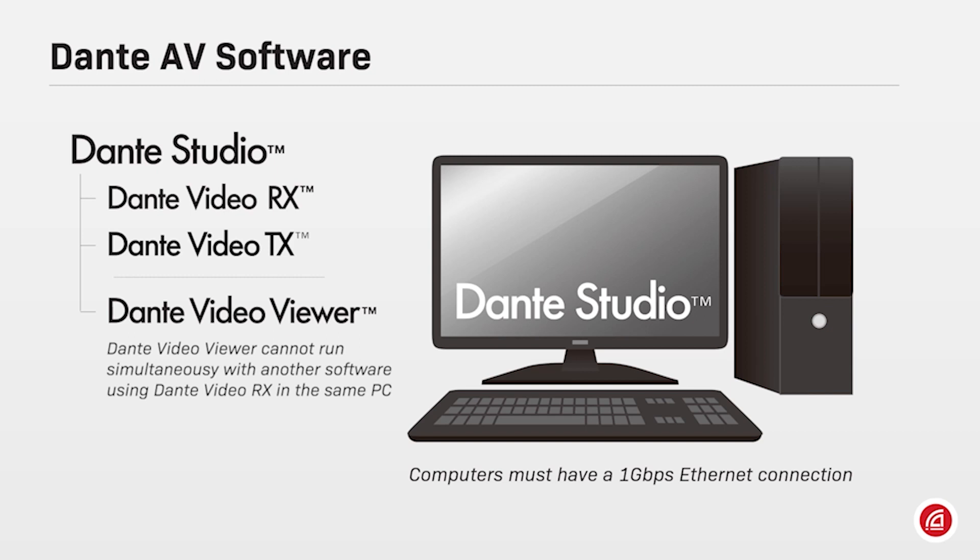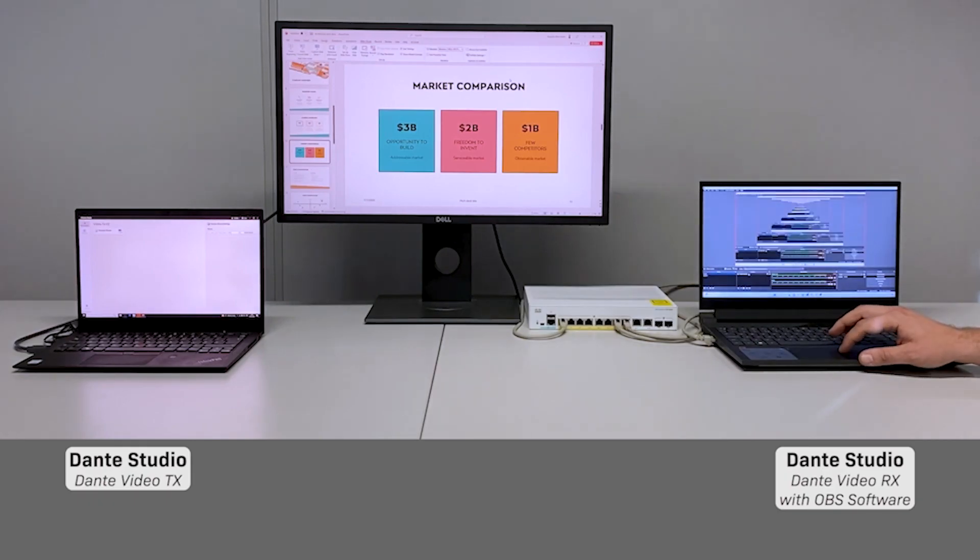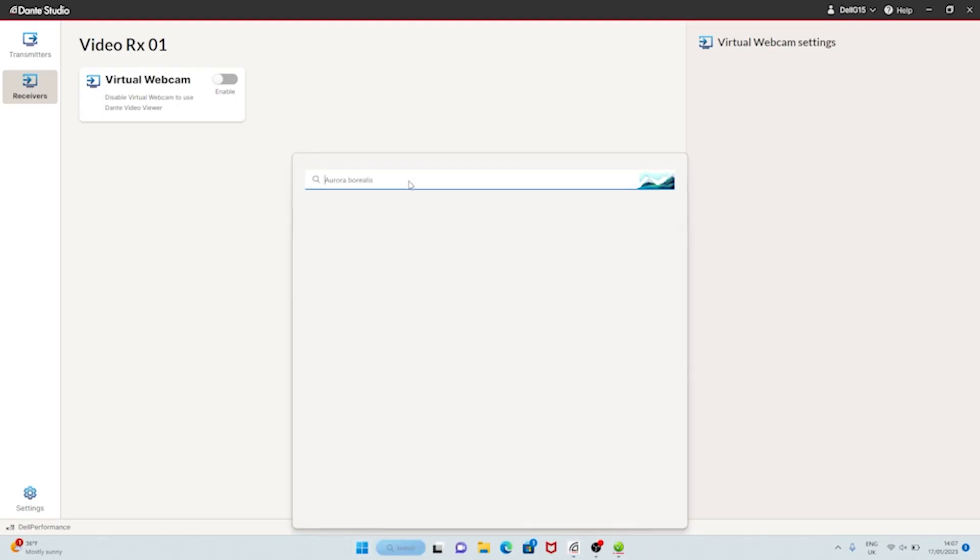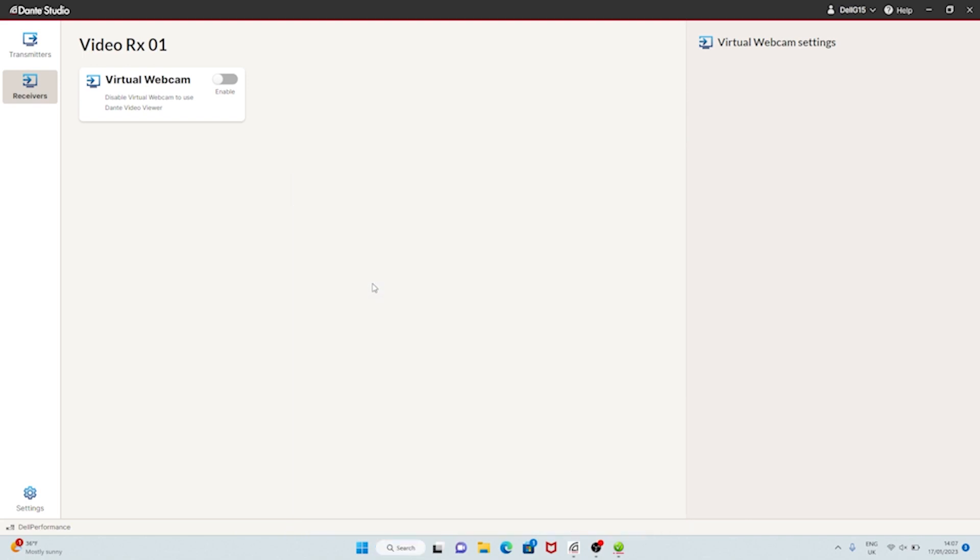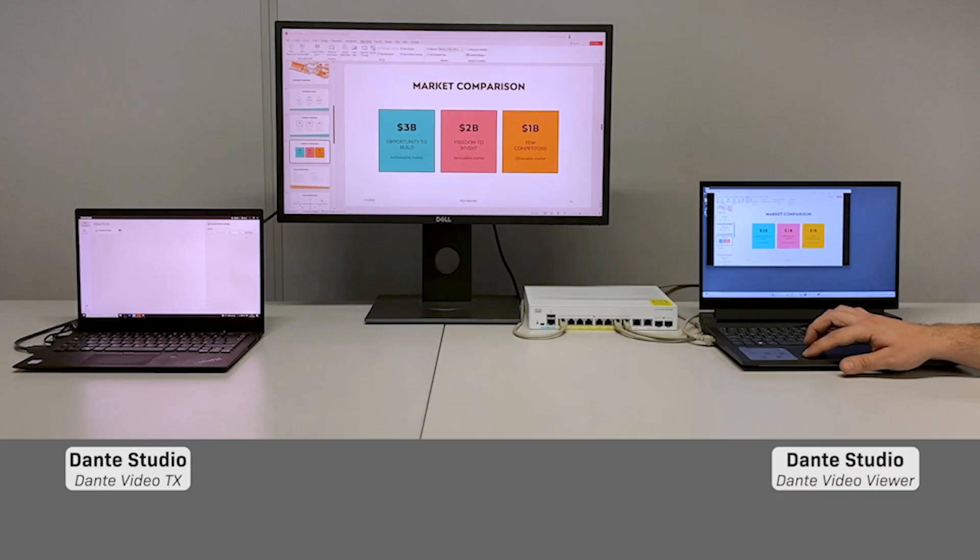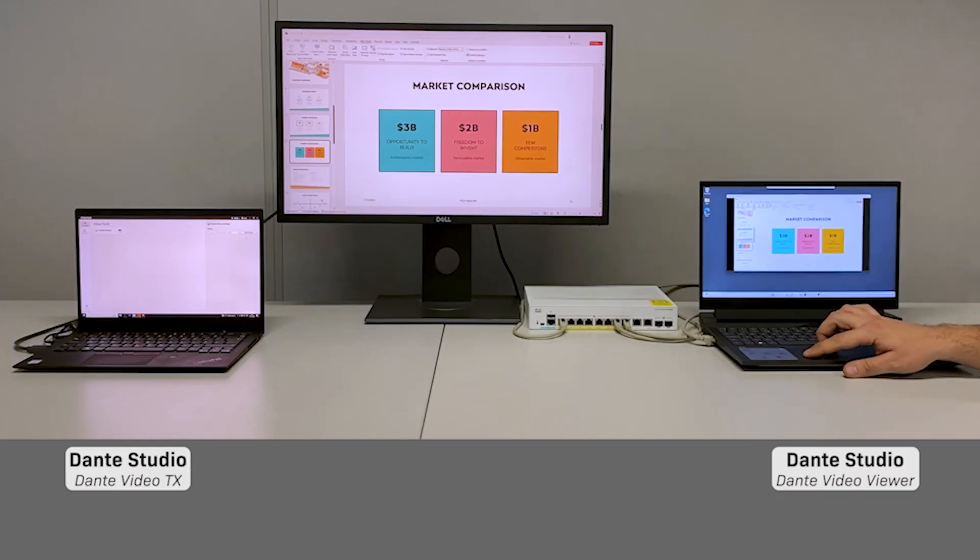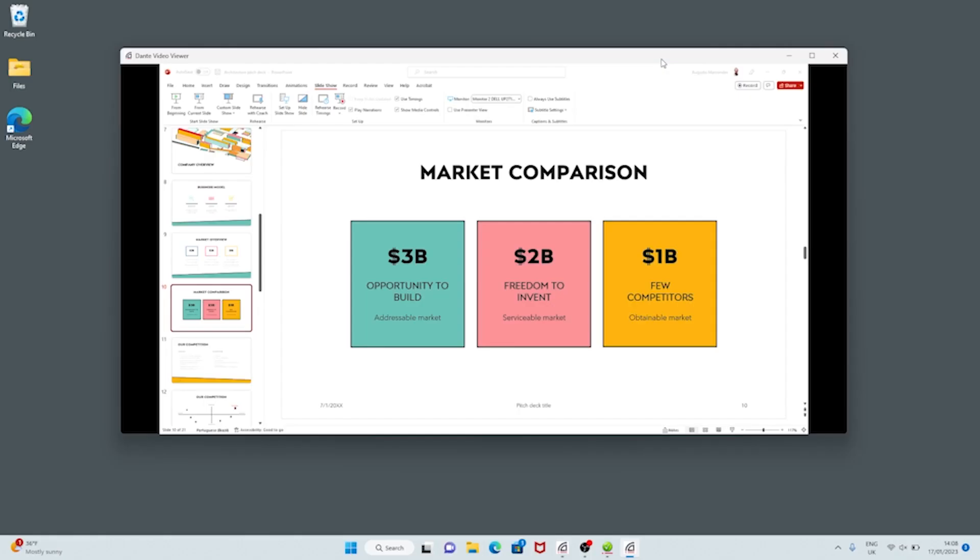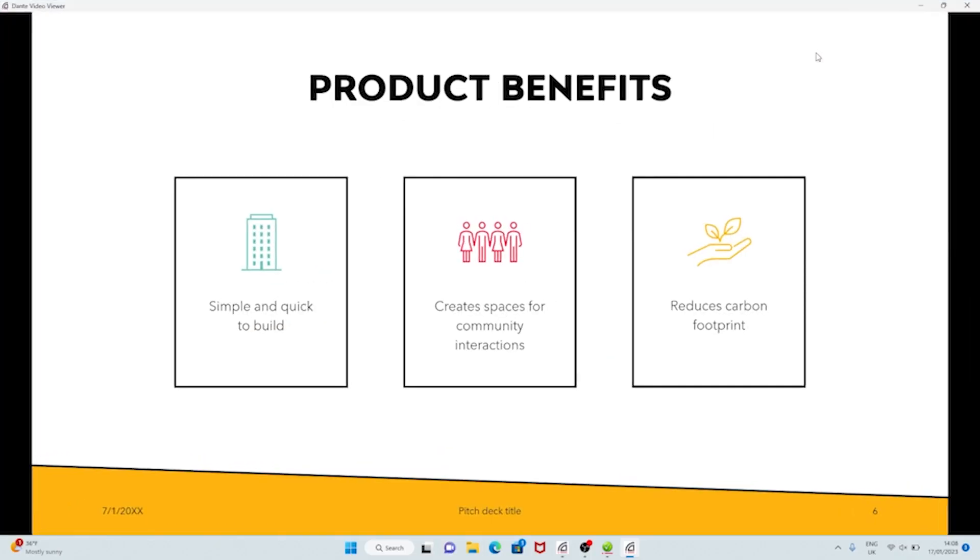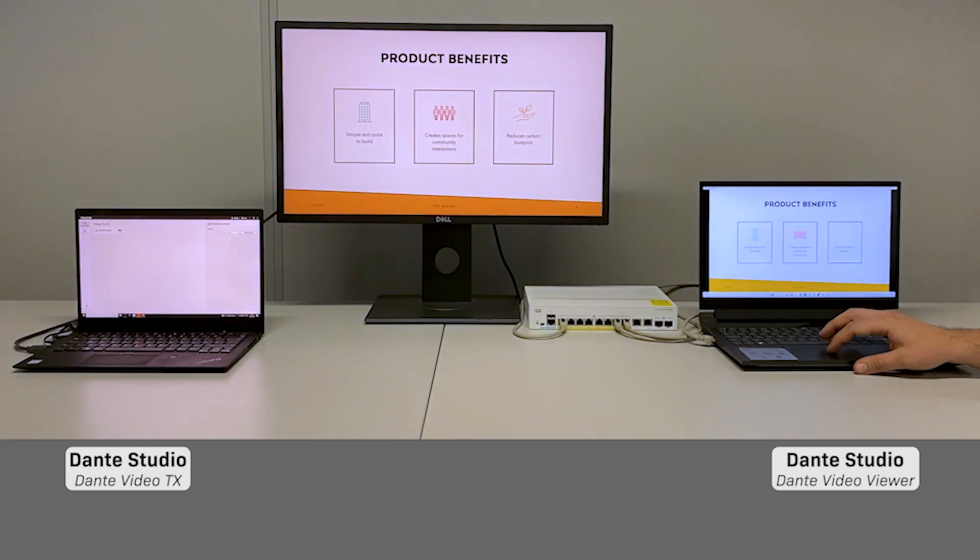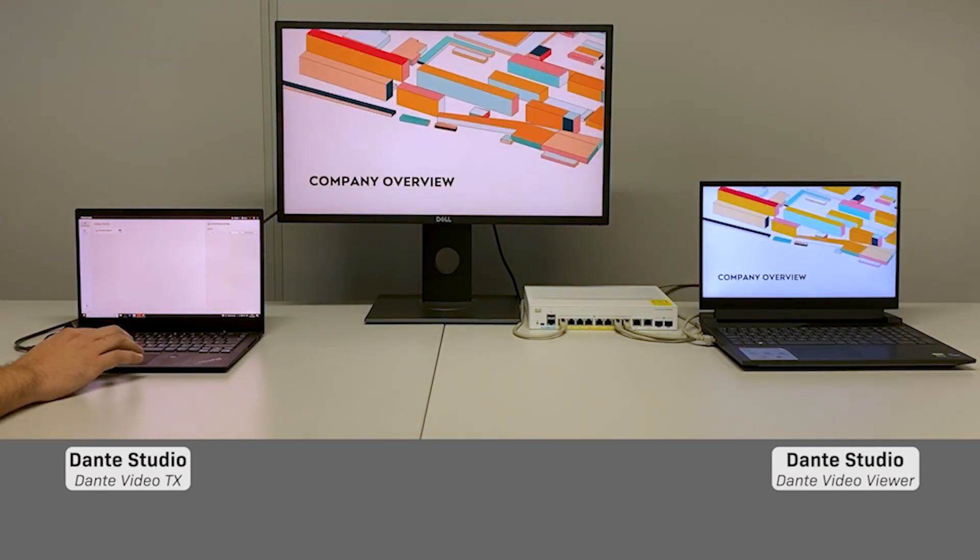Dante Video Viewer cannot work simultaneously with Dante Video RX as part of the same Dante Studio running in the same computer. So let's close OBS first to free up that processing power for Dante Video Viewer. Open the start menu and launch Dante Video Viewer. As the subscription was already done, the screen capture from Laptop A shows up immediately on the standalone window. Users can enter full screen mode and replicate the screen content on another PC with high quality image and super low latency.